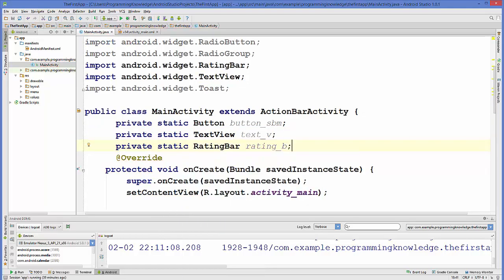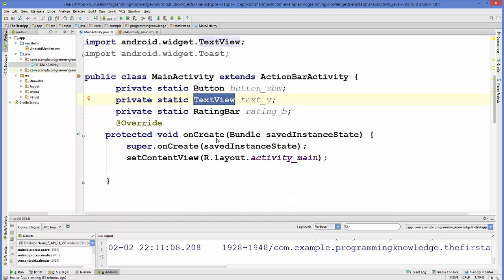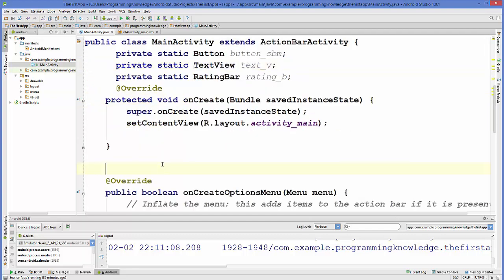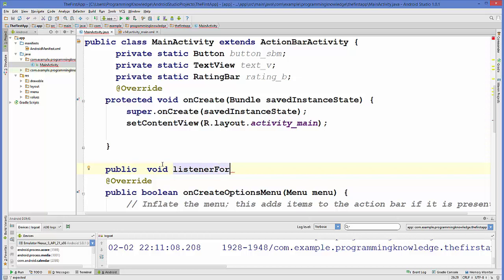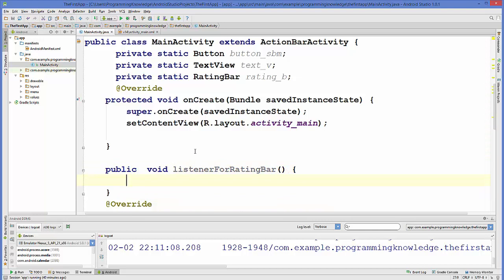Now that we have declared our variables, we are going to write a listener method for the rating bar. We create a public void method called, for example, 'listenerForRatingBar', with no arguments passed in, and write the code inside.